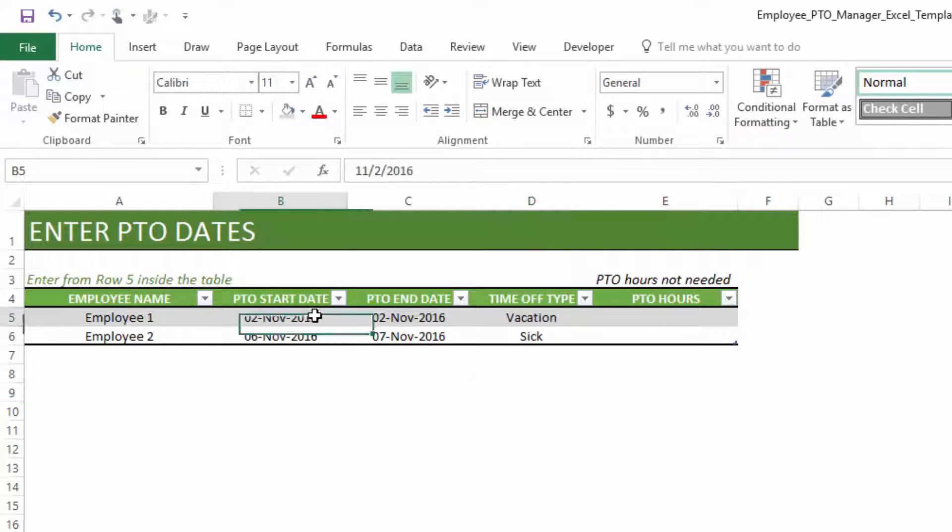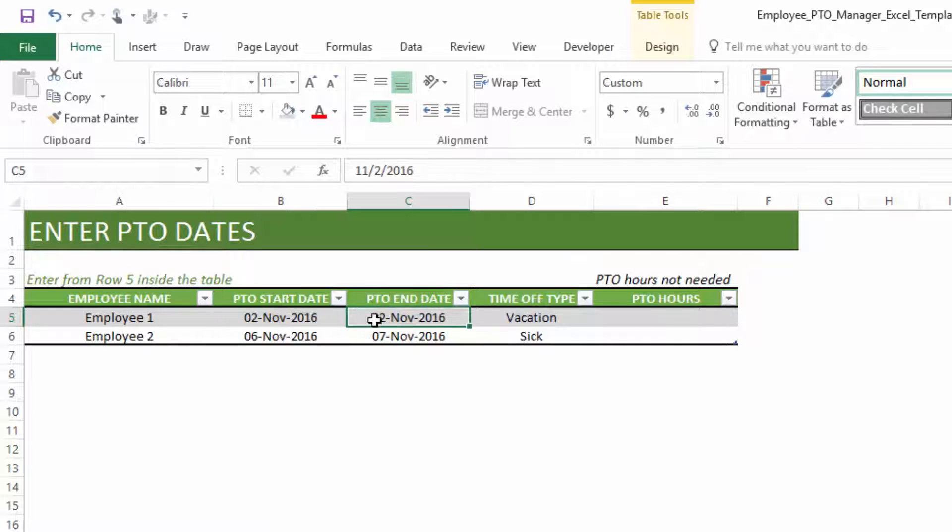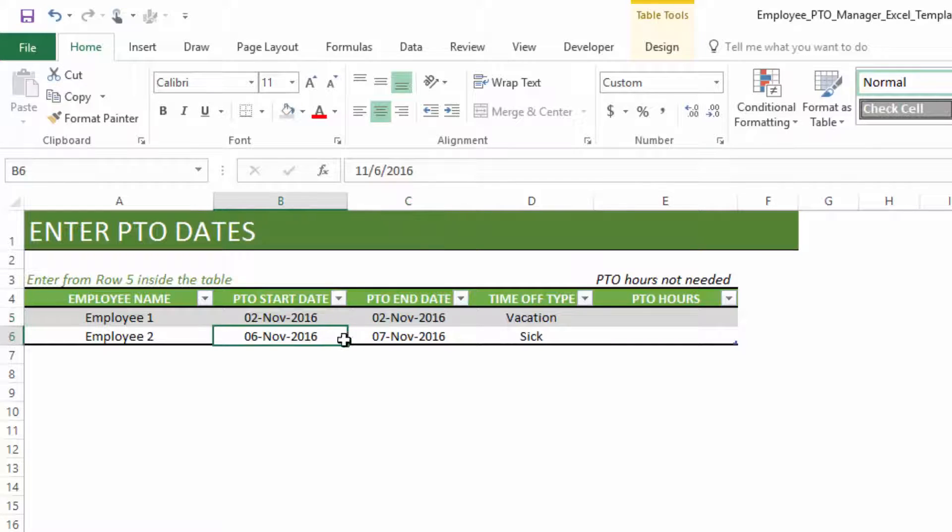For example, I'm going to type in November 2nd. This employee took a day off for vacation, so I'm going to type November 2nd in both columns because it's a one-day off, and I'm going to choose it's a vacation. And go to the next row, type employee 2. Then this employee took November 6th to November 7th, two days as sick day. So I'm going to just choose sick. This is how I can easily enter each employee's data when they take the time off.